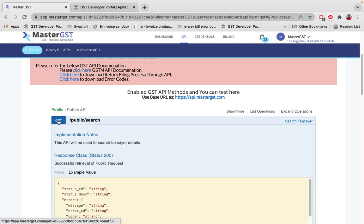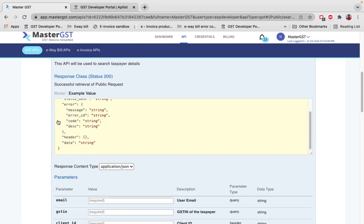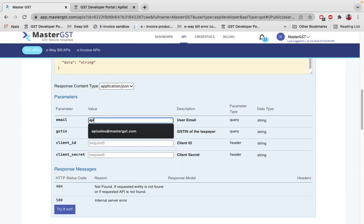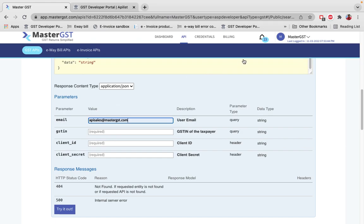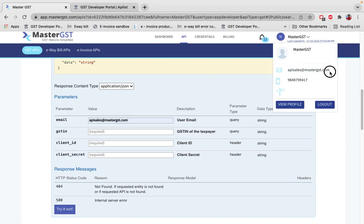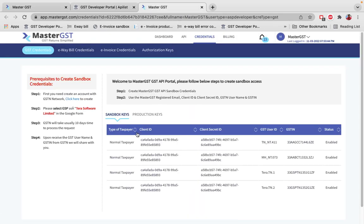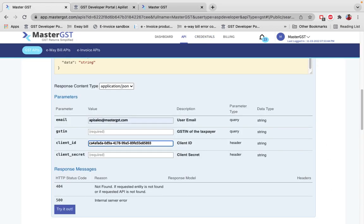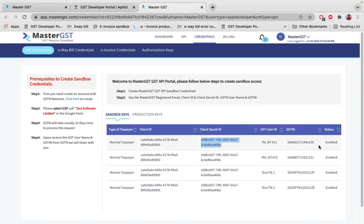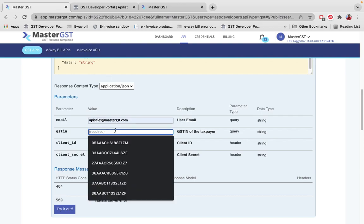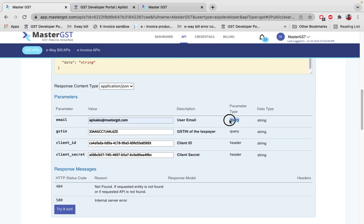The first public API call is Search Taxpayer, which is a GET call — you retrieve data from the government portal. The email ID field is your registered email ID with Master GST, not your client's email ID. For the GST number, in sandbox you enter the test GST number provided. You send the email ID and GSTN as query parameters, and client ID and client secret ID as header parameters.